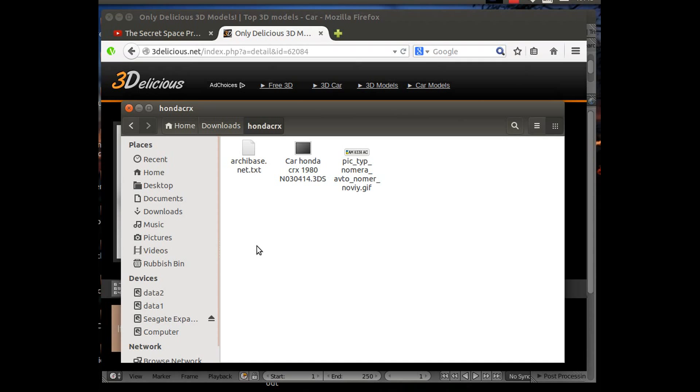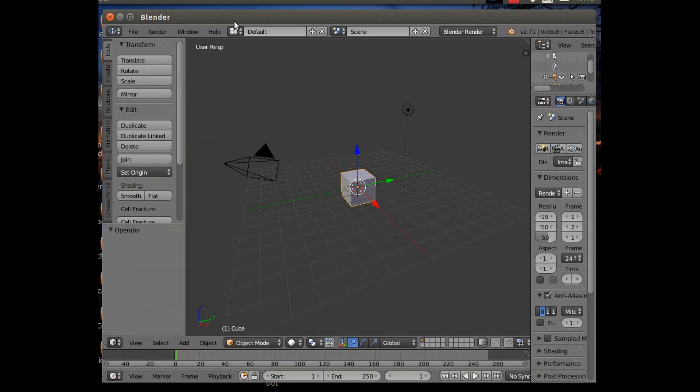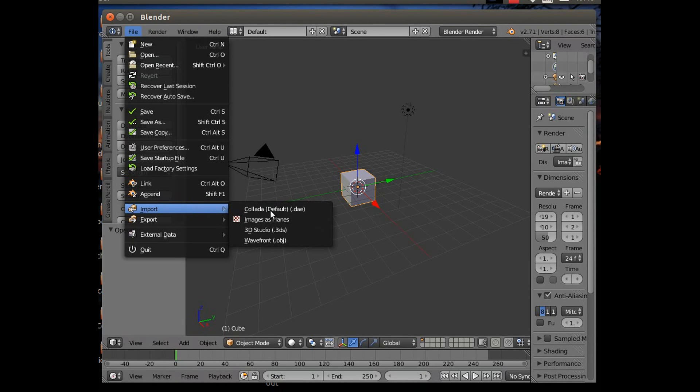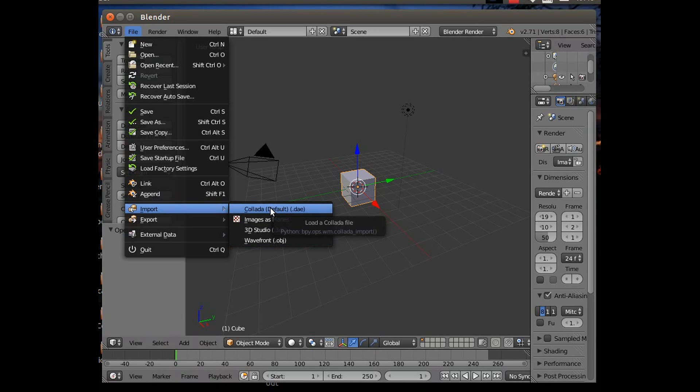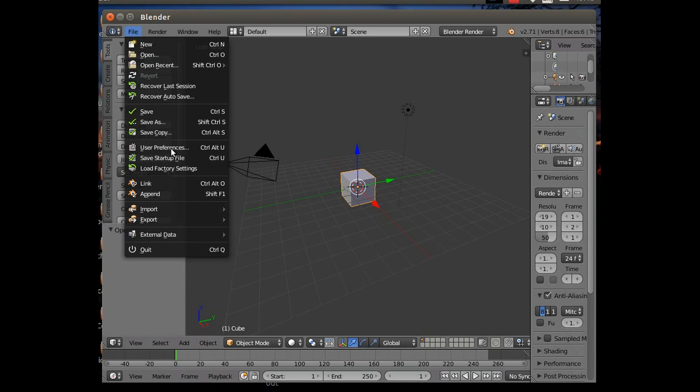Let's go into Blender. Now to set up to import, you want at least 3D Studio and Wavefront. Collada should be already in there, that's the default, although you don't find many Collada images. If you do a Google search for 3D models .DAE, you will find some, but it's not very popular nowadays actually.